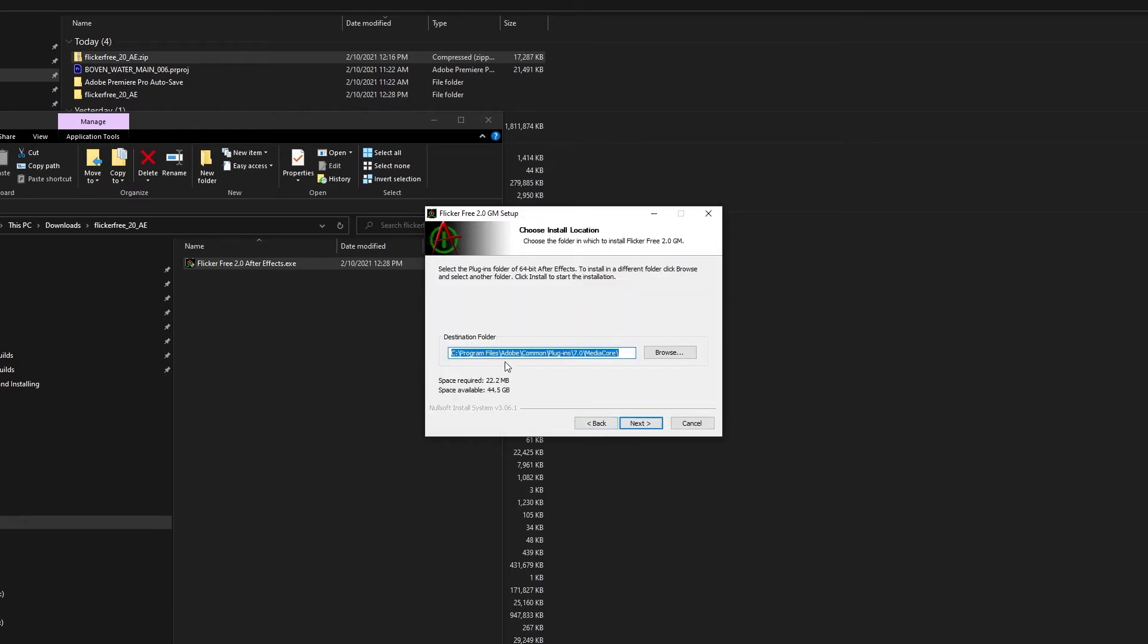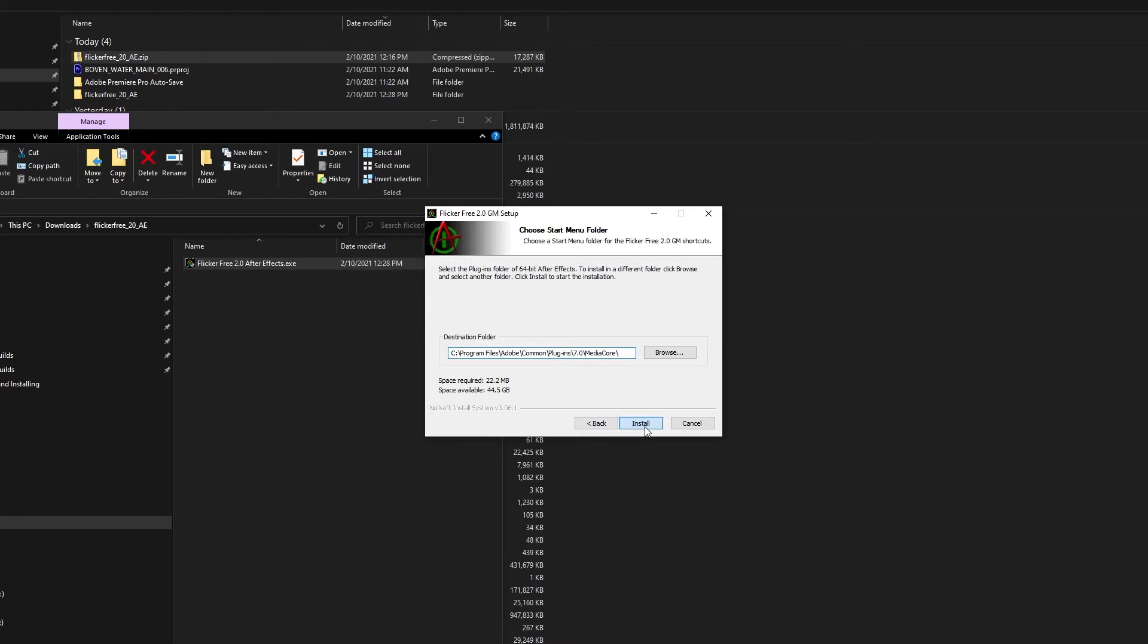The next screen shows the install location, which you should leave as is. You can take note of this location if you want to know where the files are being installed.